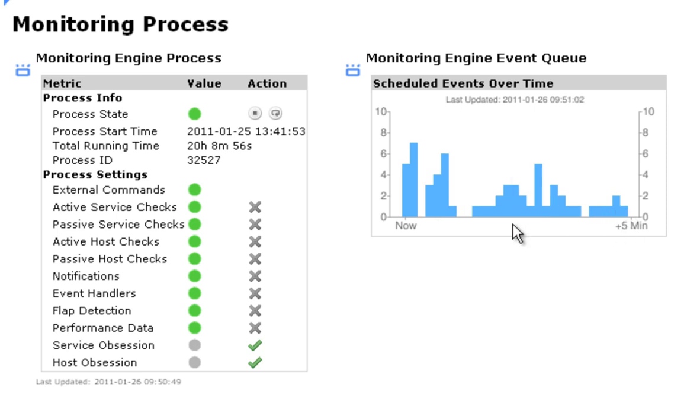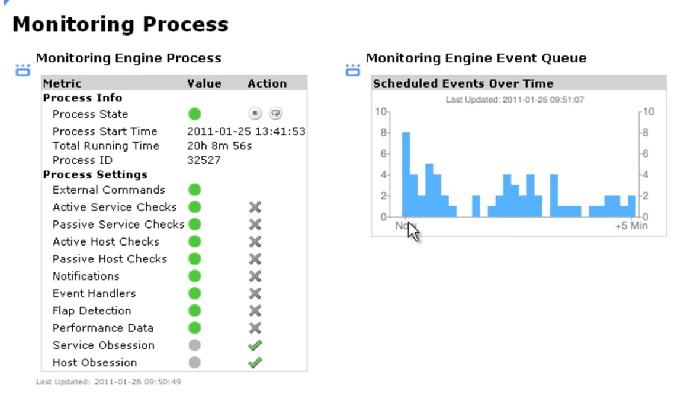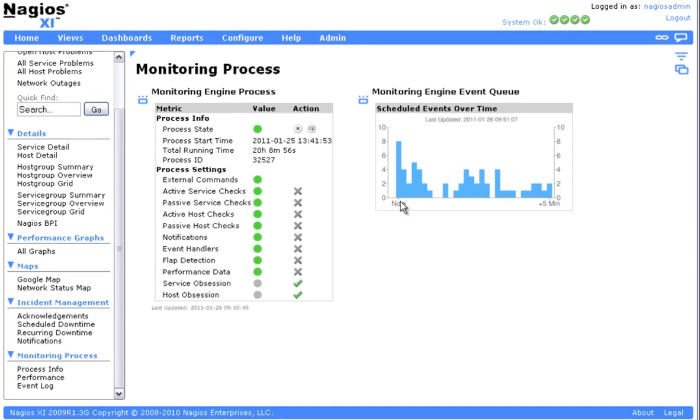If you're using more passive checks, this graph can be used as an indicator as to when your passive checks are coming in, and may give an indication if fine-tuning is needed and spacing out those checks.